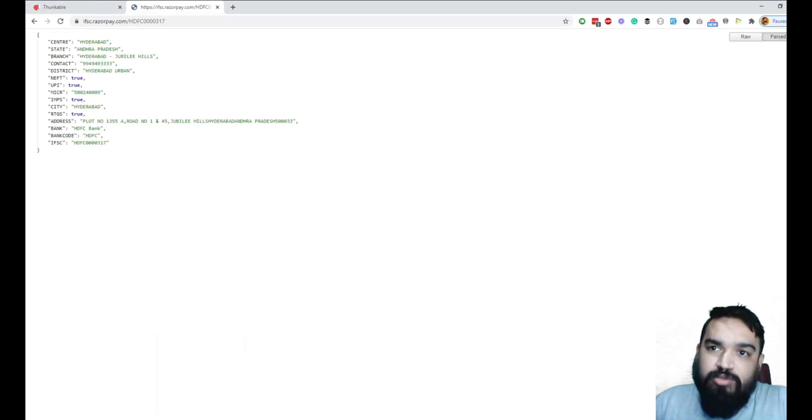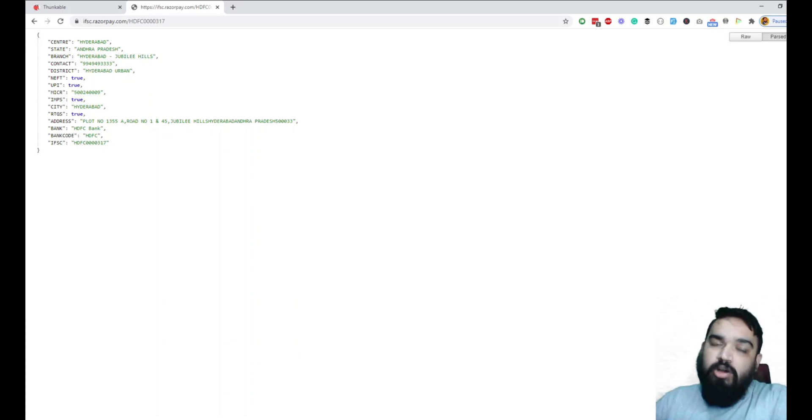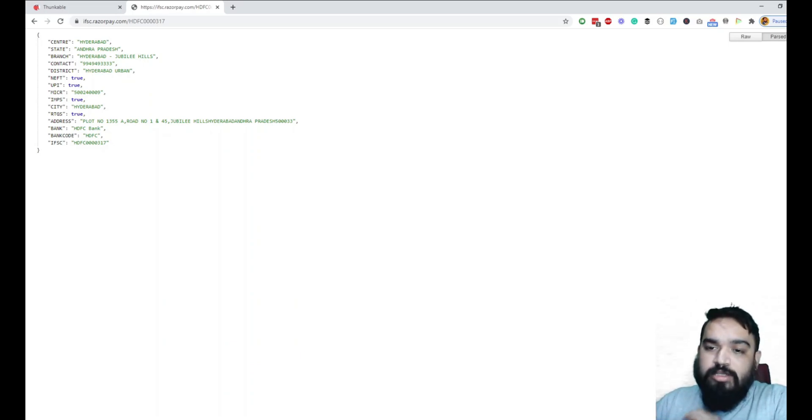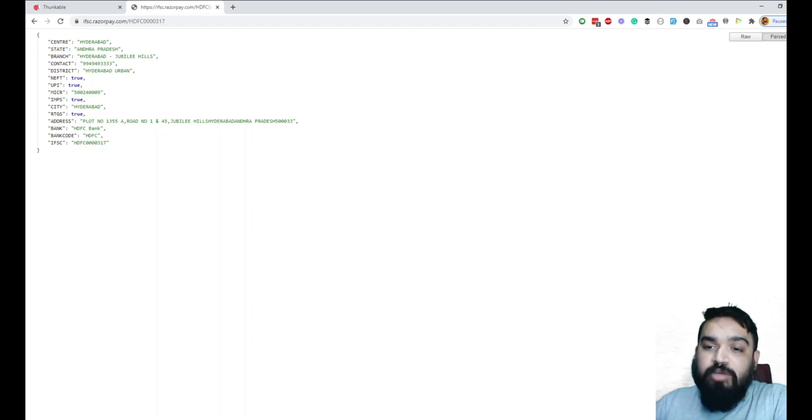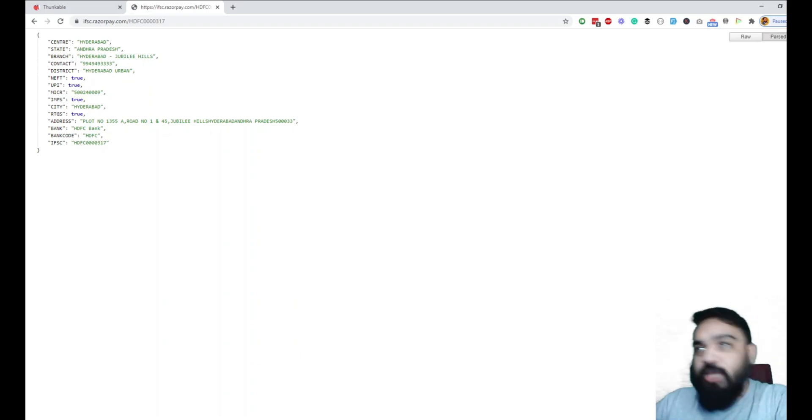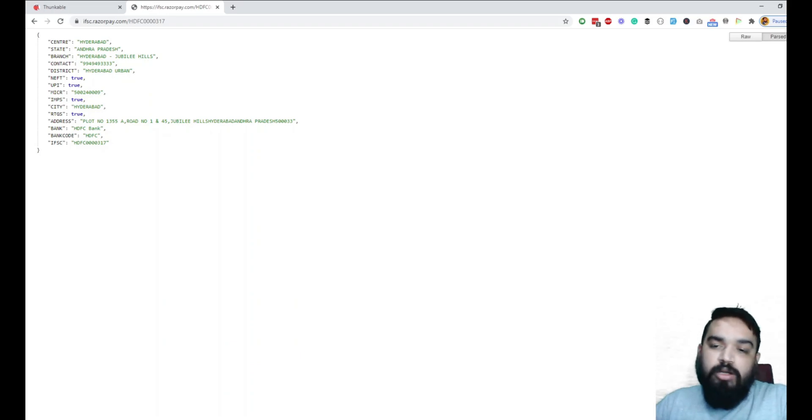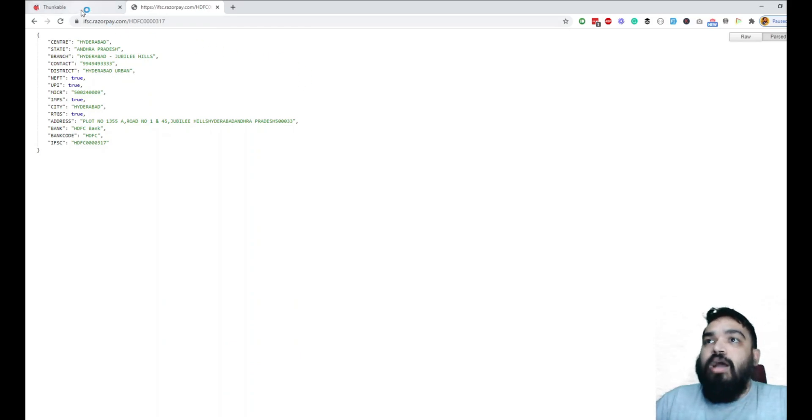You can use either Cordova or Thunkable. Cordova is going to help you create only Android applications, but Thunkable allows you to create any platform-agnostic application.